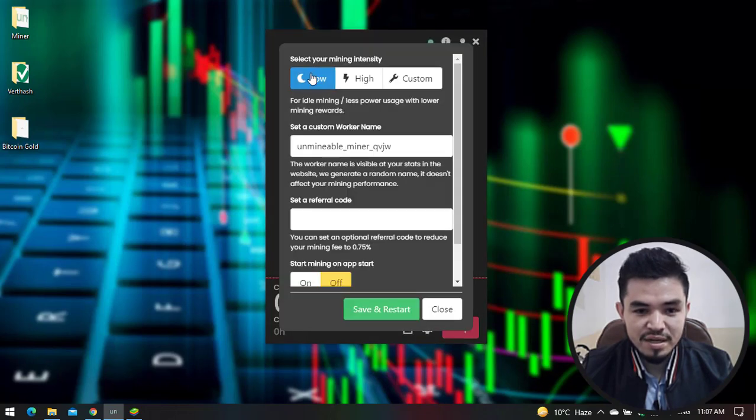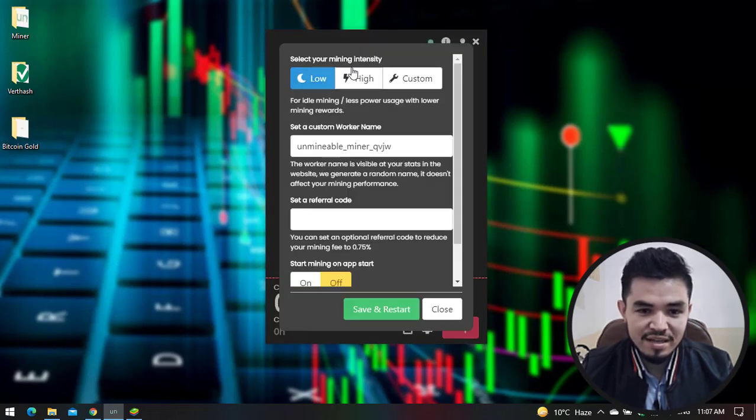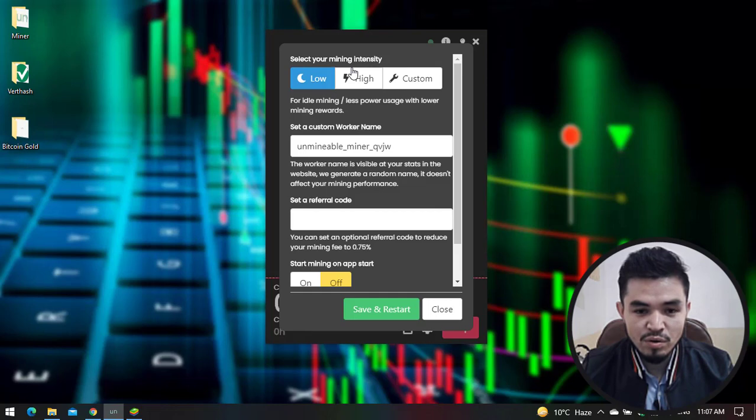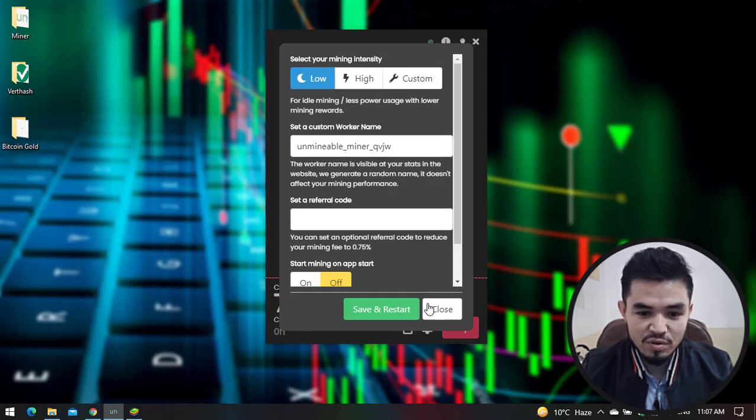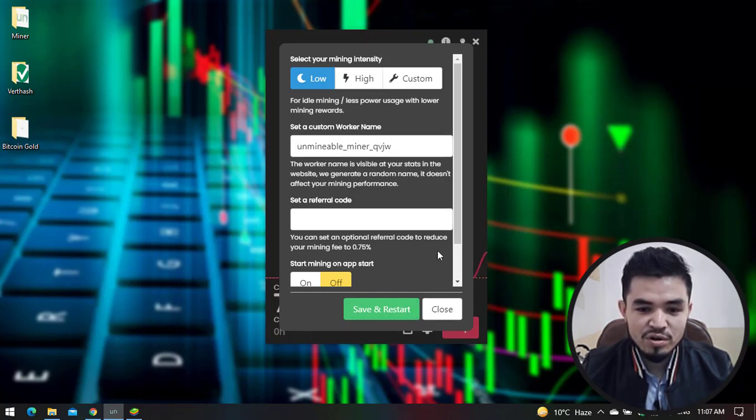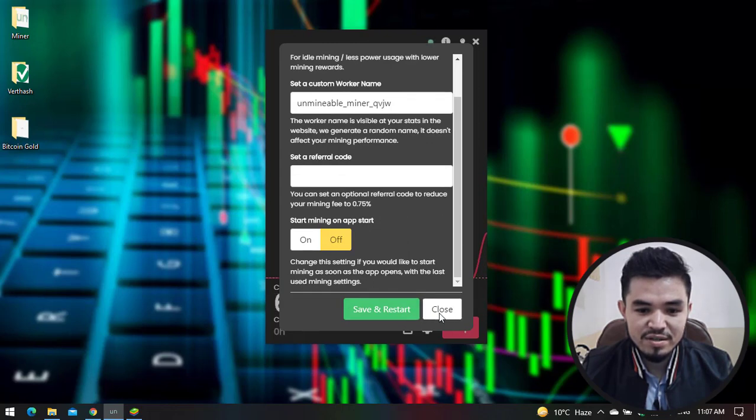Click on Advanced Settings to select your mining intensity - you can select low, high, or custom. You can set a custom worker name and a referral code. If you want to make changes, simply click Save and Restart. You can see it starts mining BTG on my laptop.